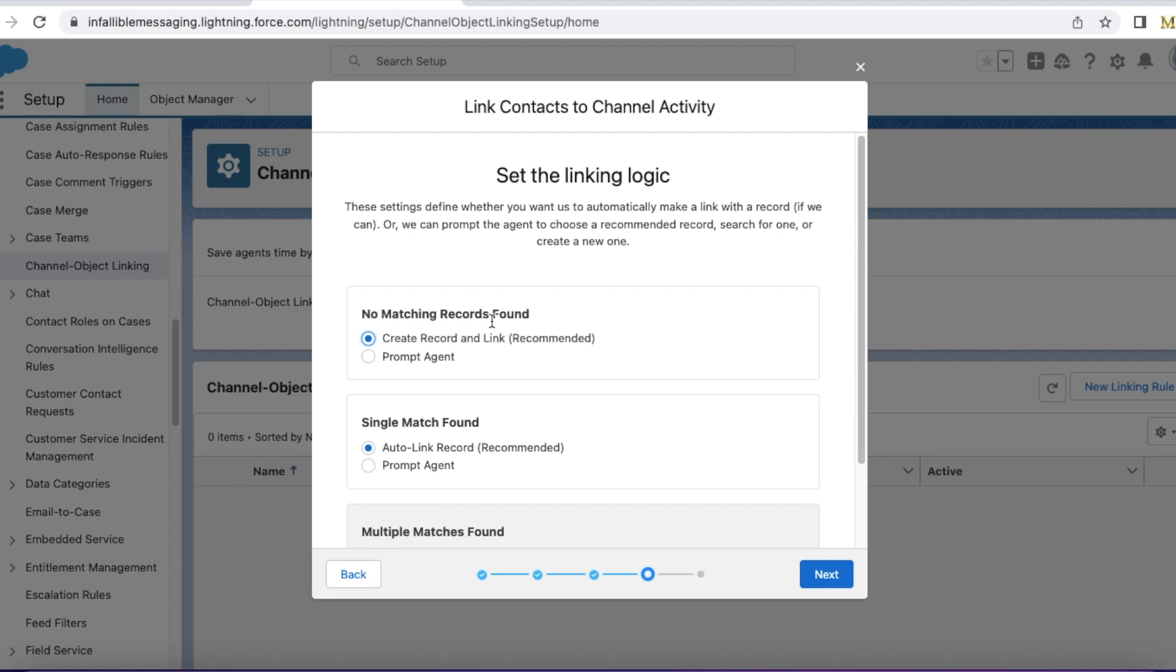If there are no matching records found, I want to create a new contact record and link it to the messaging session, so I am selecting the first option. If you want the agent to create, then you can select contact prompt agent.